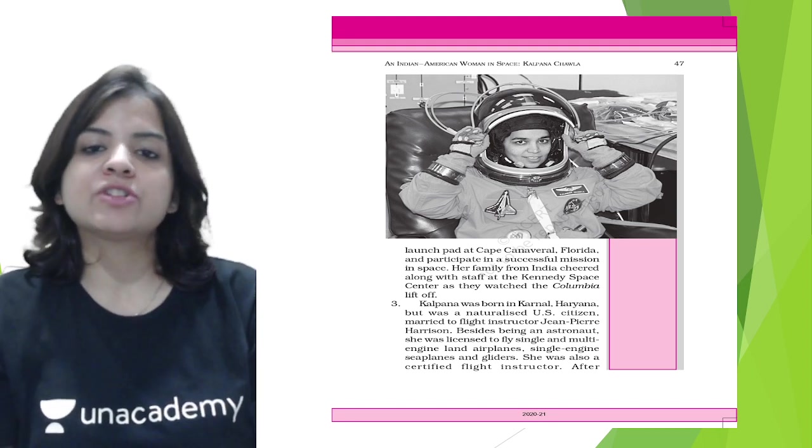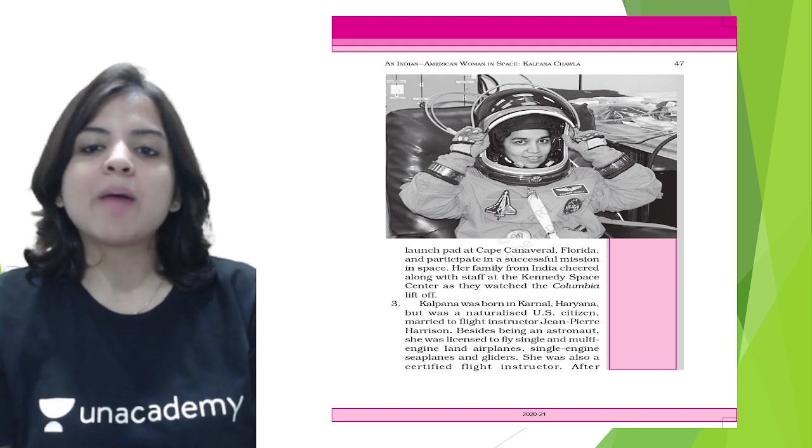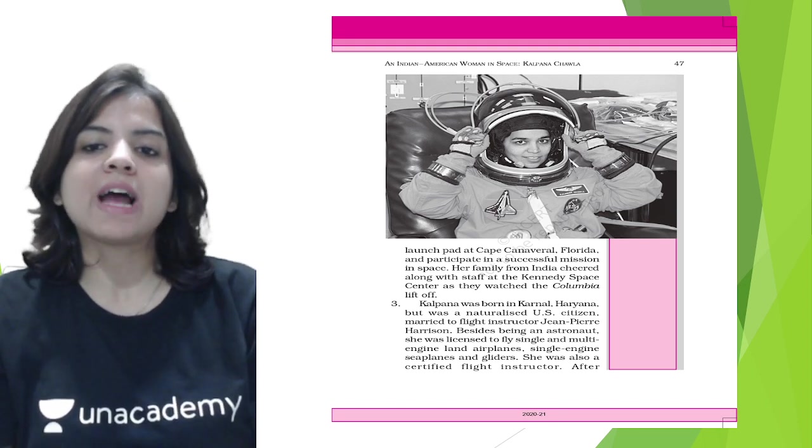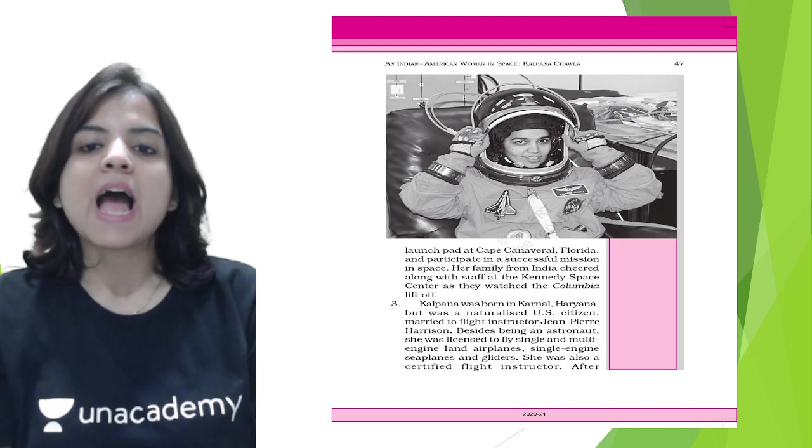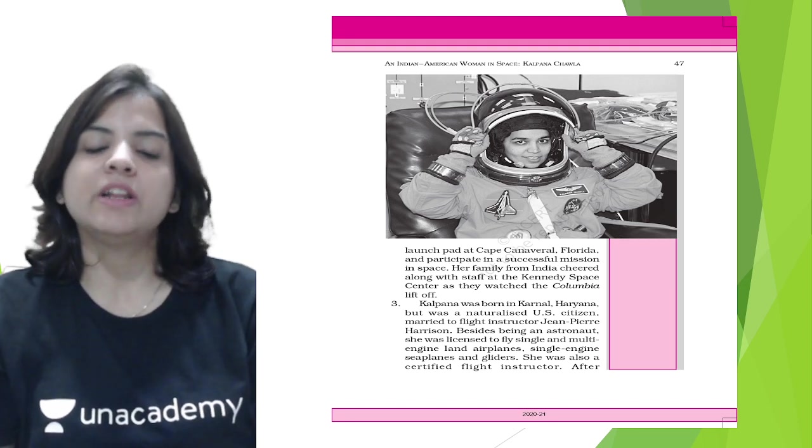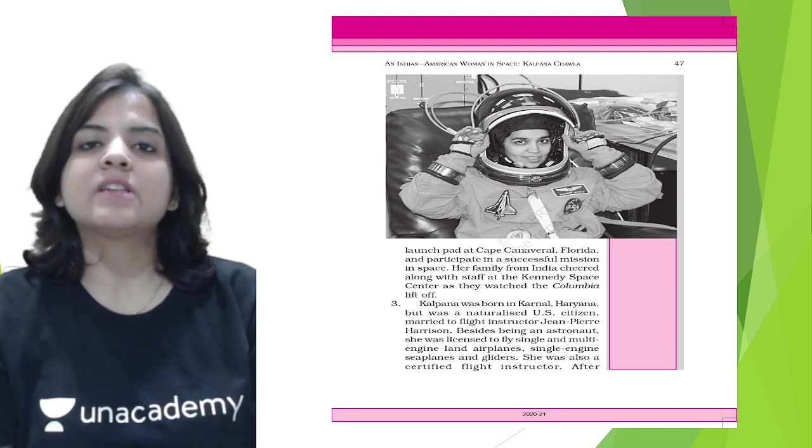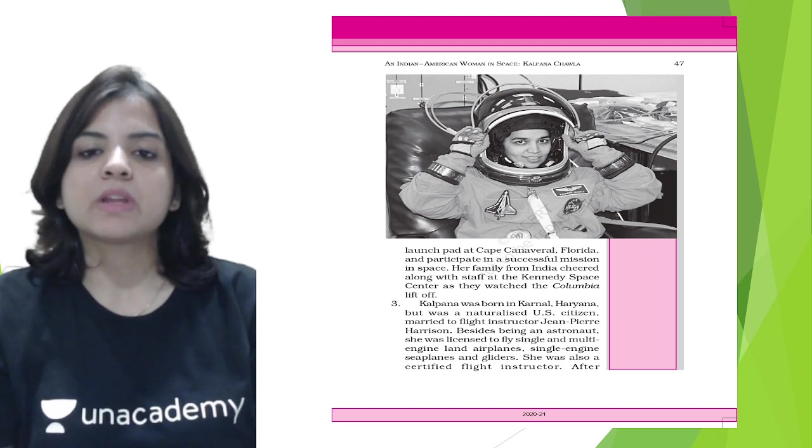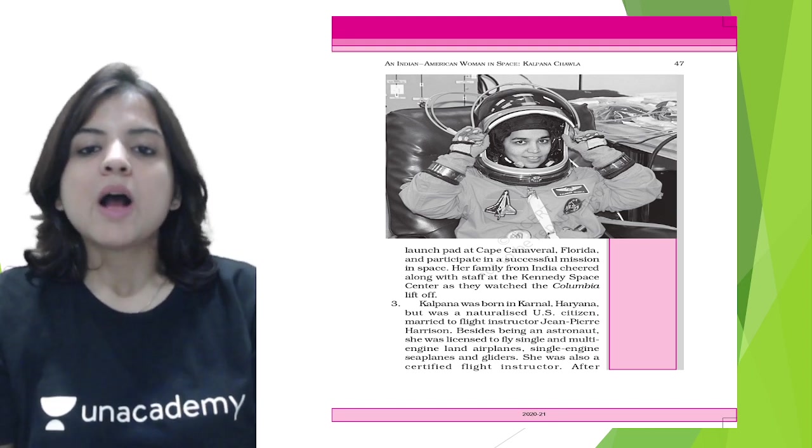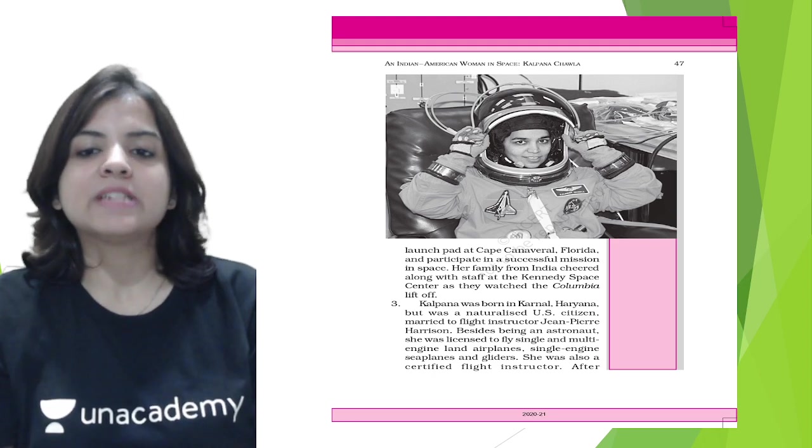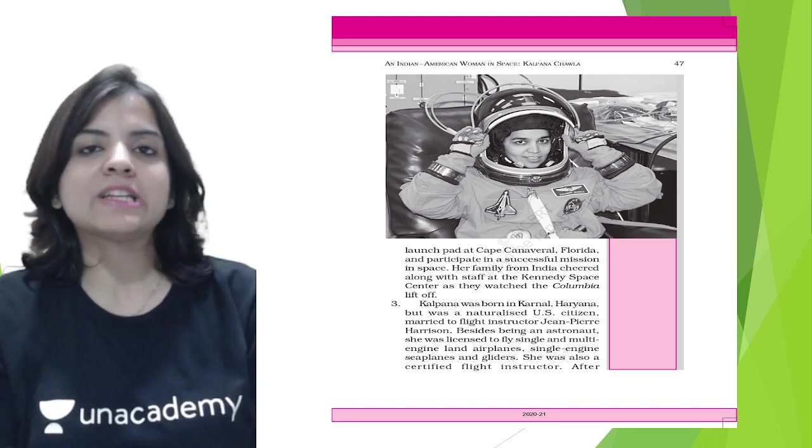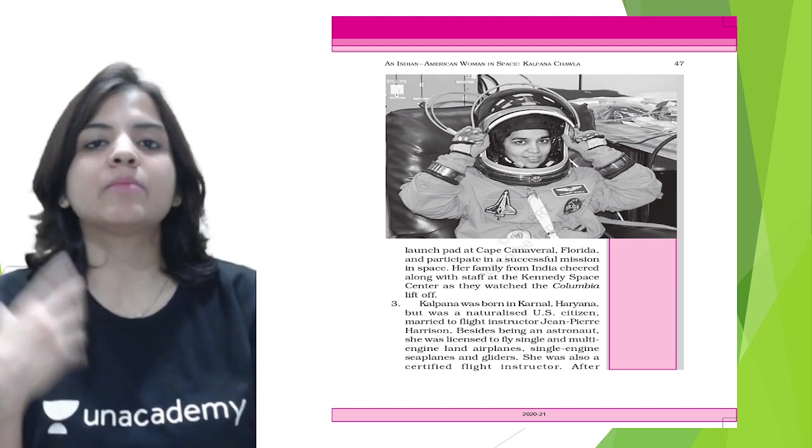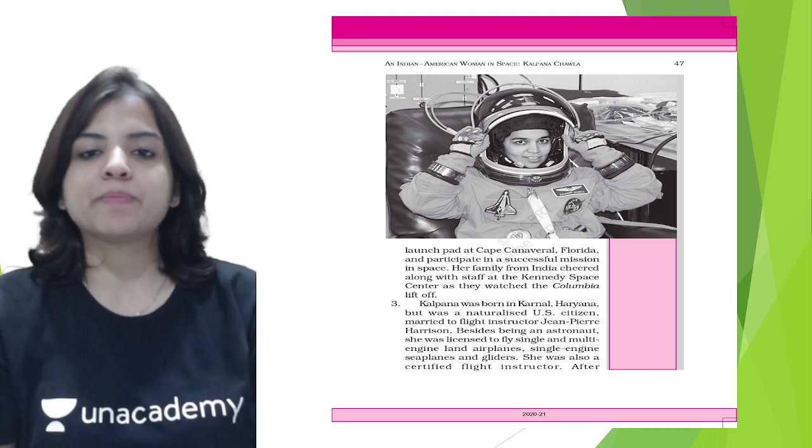Her family from India cheered along with staff at the Kennedy Space Center as they watched Columbia lift off. Columbia was the name of her spacecraft. Kalpana was born in Karnal in Haryana but was a naturalized U.S. citizen. She was married to flight instructor Jean-Pierre Harrison.